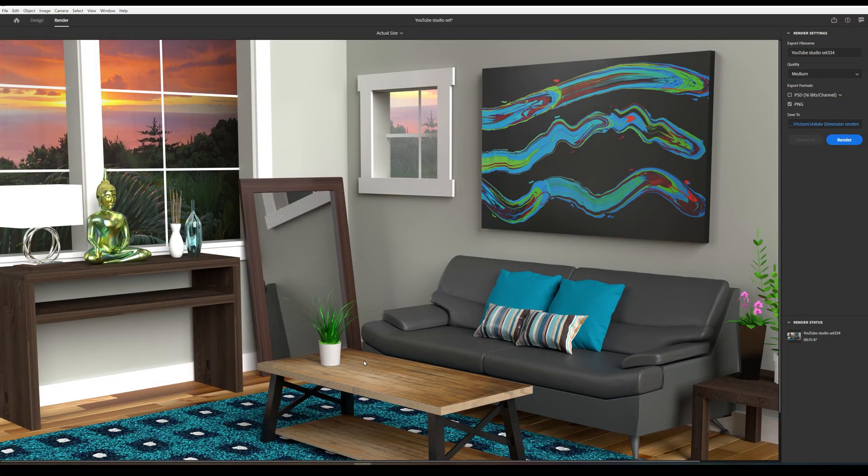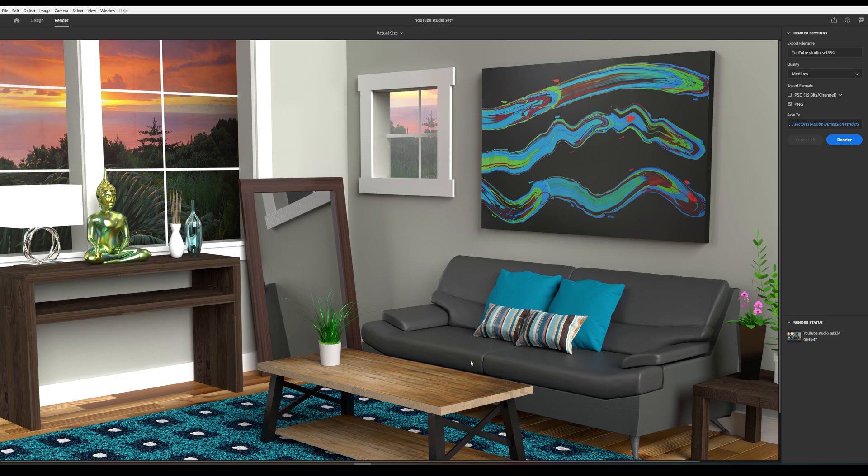It's this guy right here. What it is is a 3D modeling program that ray traces, which maps all the light and where it bounces off and how, so it looks really, really real. This is actually a model I made of my YouTube studio set.